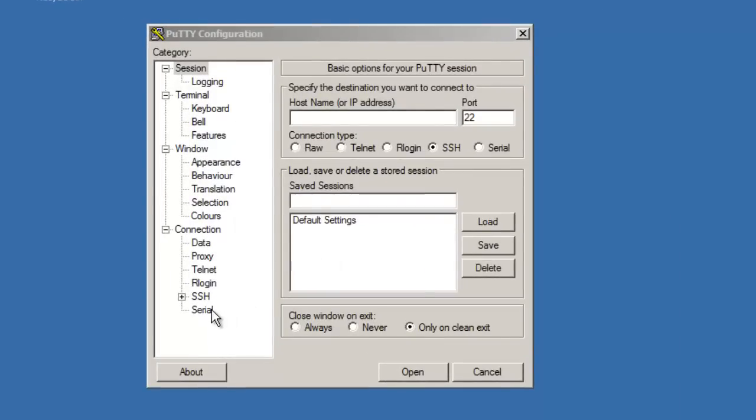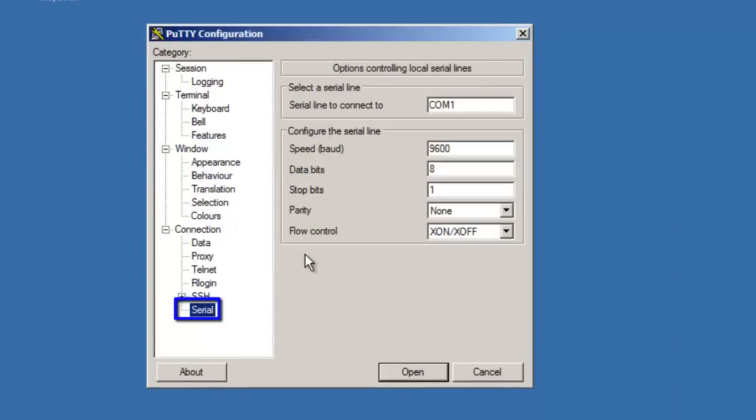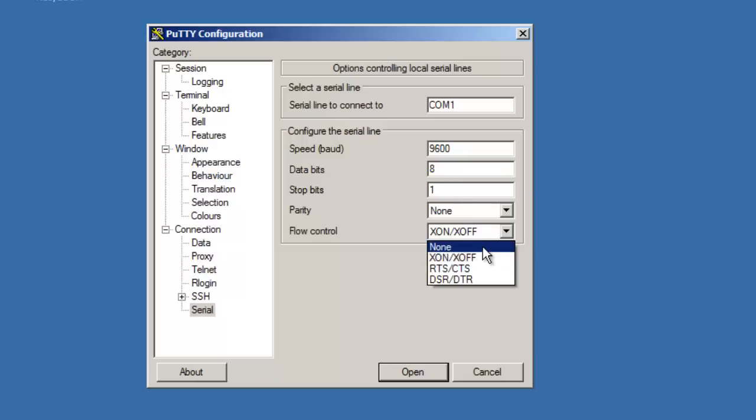Click on the serial link under the connection menu and then select the appropriate COM port assigned to your serial port or adapter. Set the speed to 9600, the data bits to 8, the stop bits to 1, the parity to none, and the flow control to none.